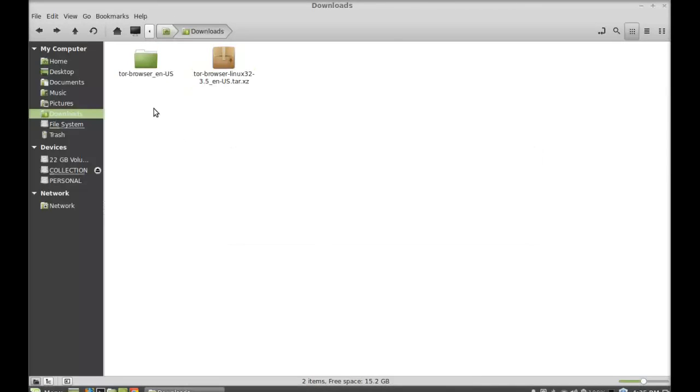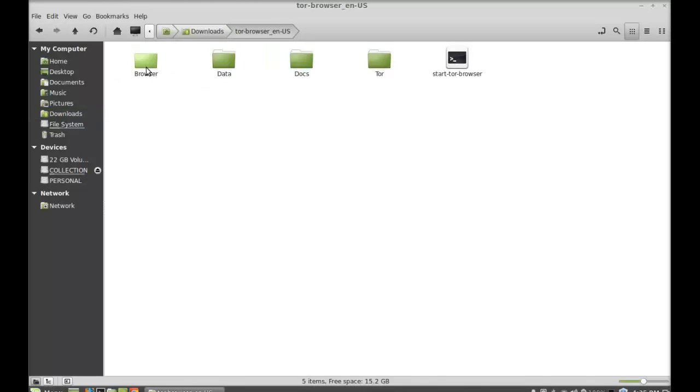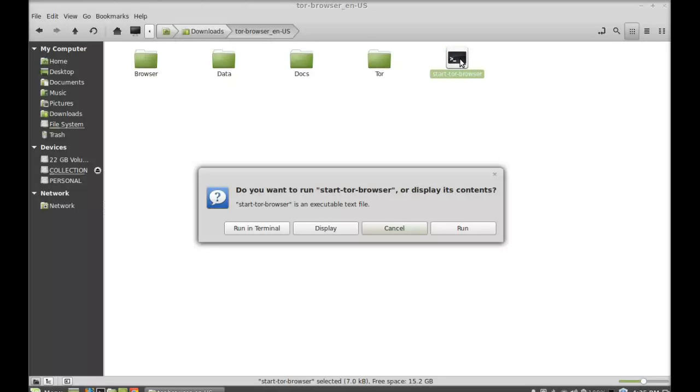This is the extracted folder. Just open it. There is no need for installation to run the Tor browser bundle. Just double-click here to start the browser and run it.